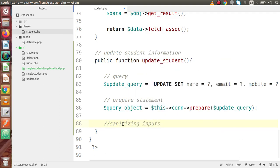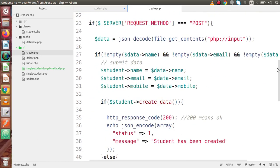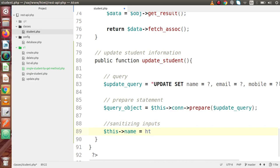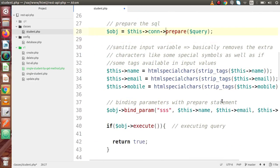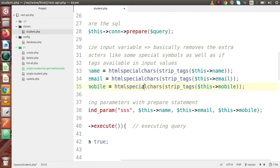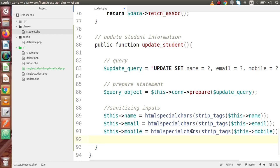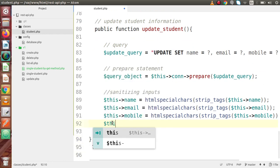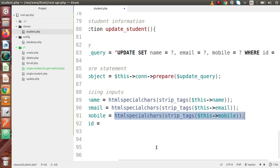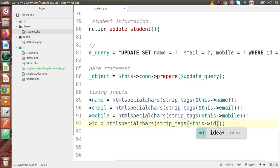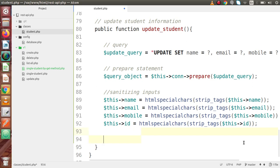Scrolling down, let's add a comment: sanitizing inputs. Let's say this->name equals, and we are going to use the same htmlspecialchars function used inside create.php. Opening the create method, we copy all three lines for name, email, and mobile, and paste them here inside the update method. One more thing — we also need to receive the ID of that student, so we copy and paste that line as well. Successfully we have sanitized all the inputs.